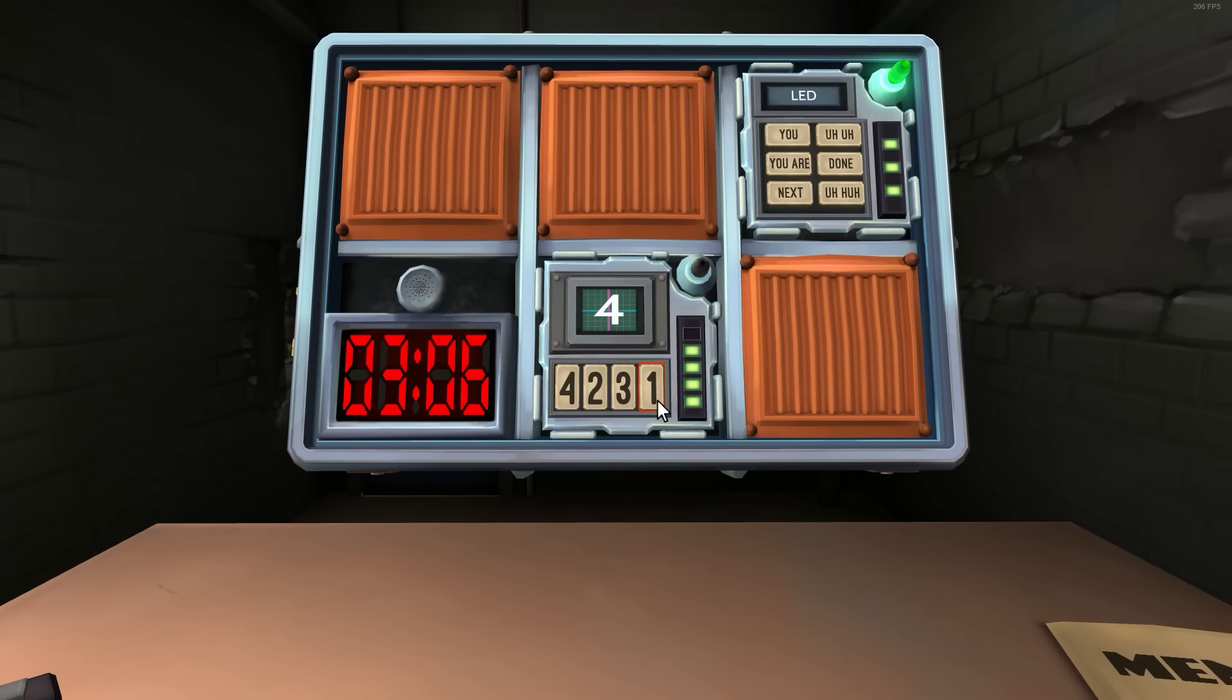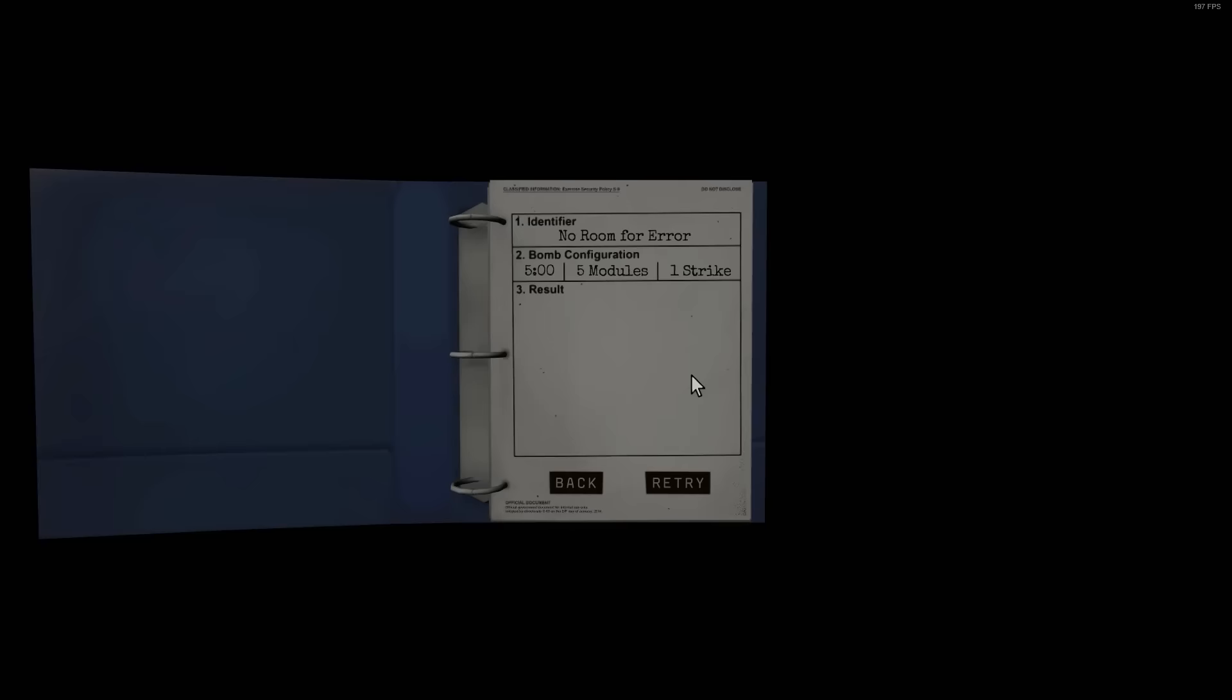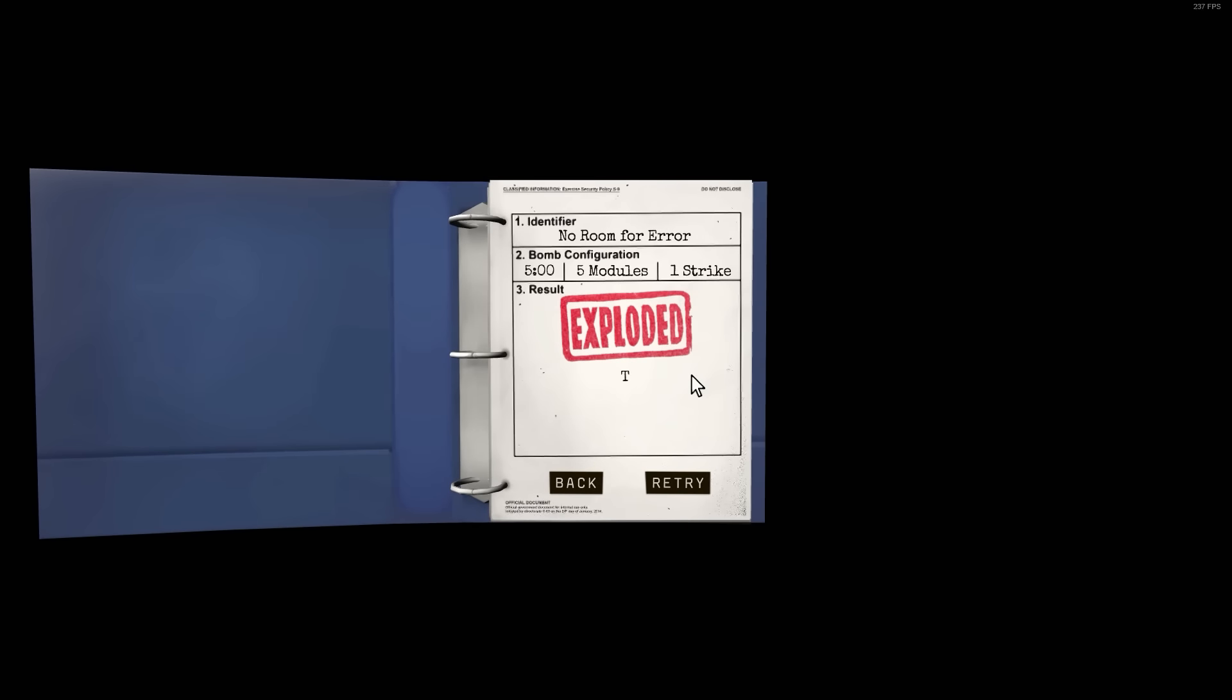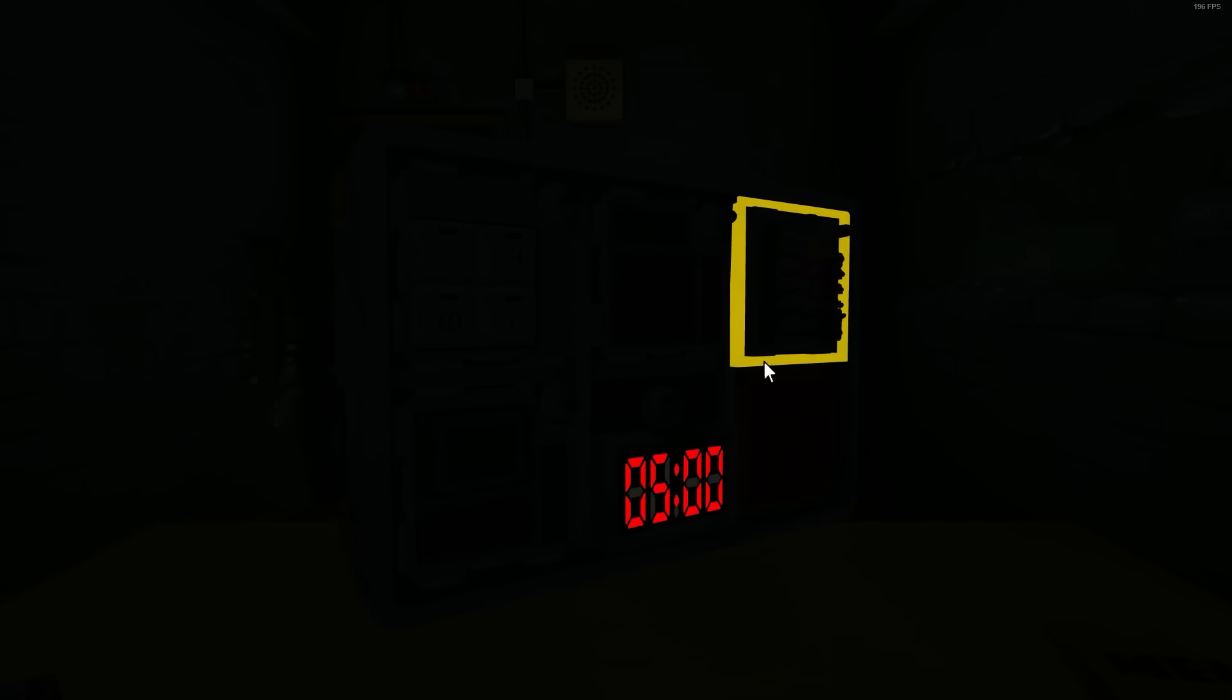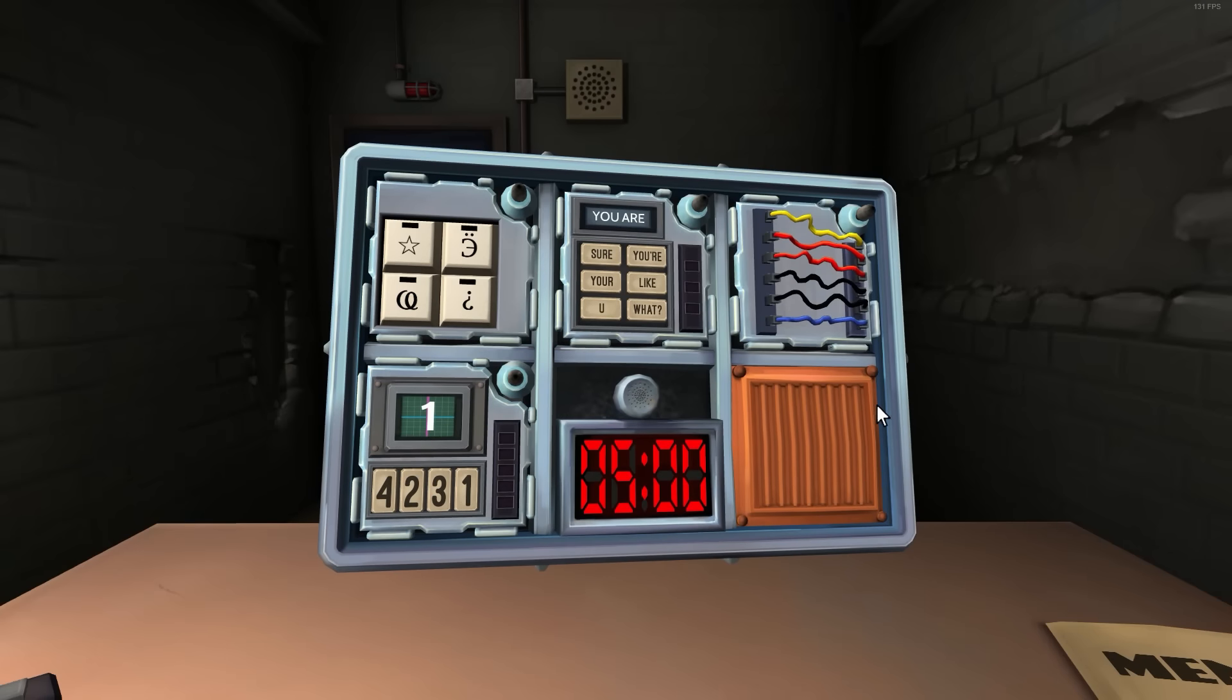One. Same label in stage two. So, number four. So, fourth position. Fourth position. Number is four. Yeah. Next. Three. Same position in stage two. So, fourth position. The number is one. Next. Four. Same label in stage three. So, number one. Number one? Yeah. I pull up. Ha! God damn it.